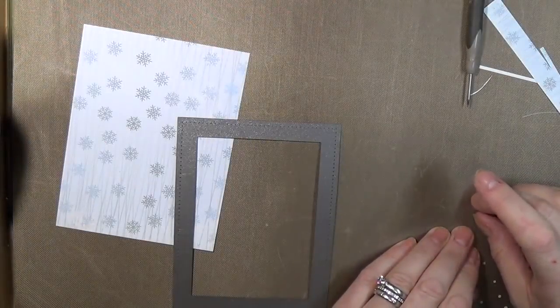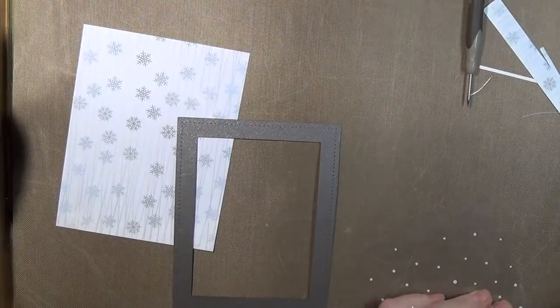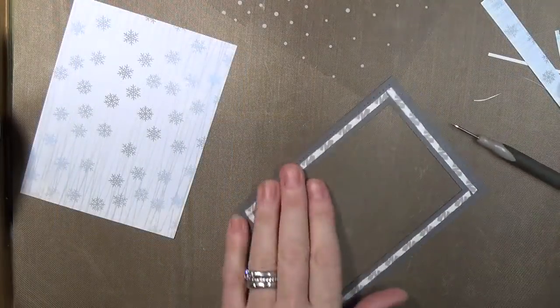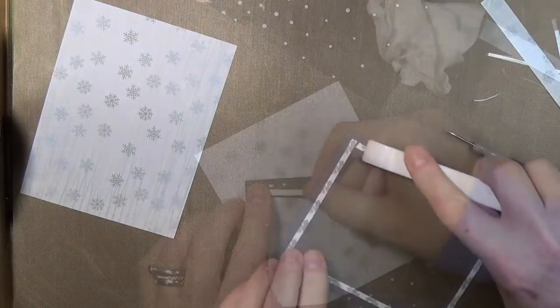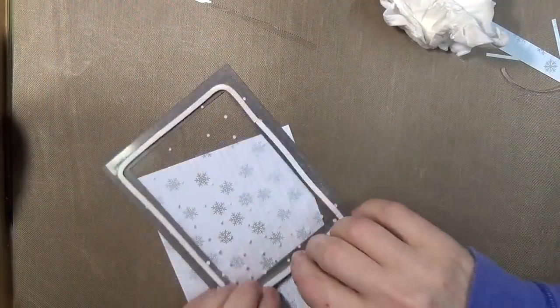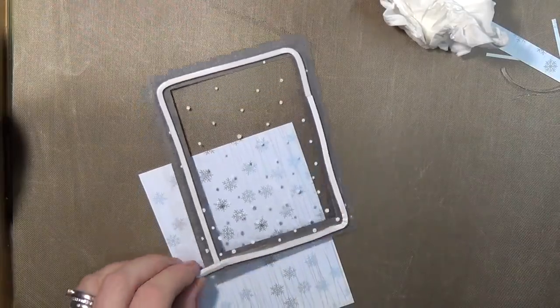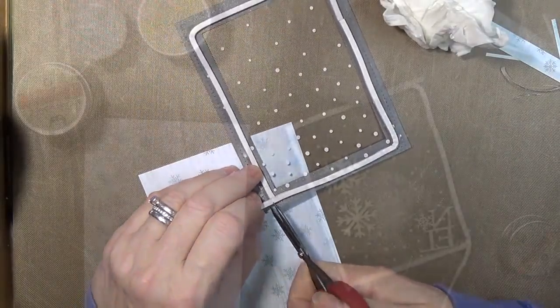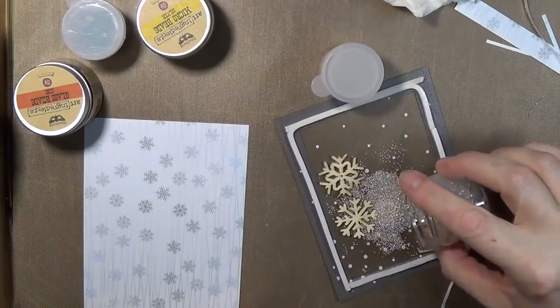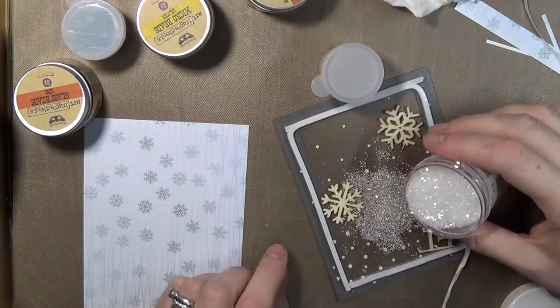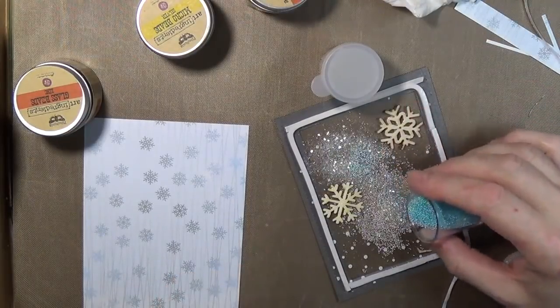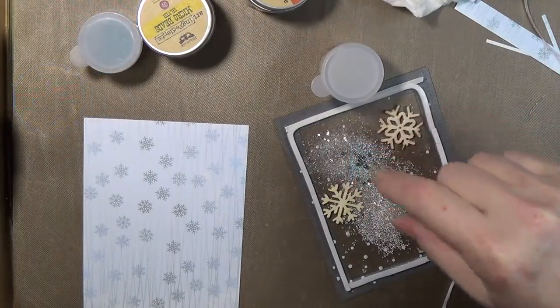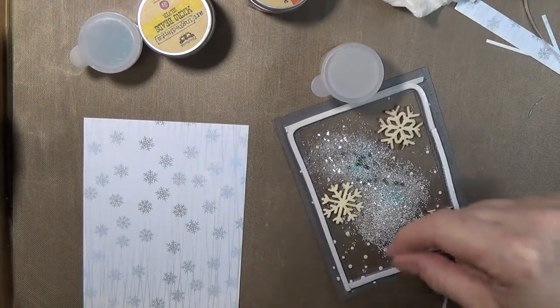Card eight is the graphite pearlescent paper. I used another Spellbinders die. Attached the acetate to it, the snowflake acetate. And then I have these strips that I get from Stampin' Up for shaker cards. And I applied that right up against the acetate. I would suggest that you use double sided adhesive to put the acetate onto the frame.